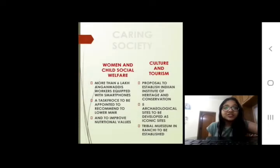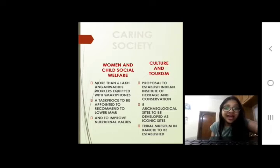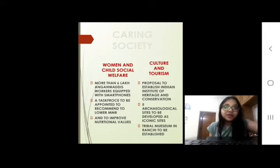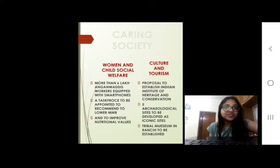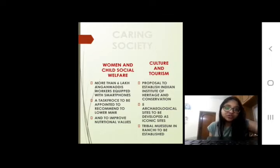Coming to the society of women and child social welfare, more than 6 lakh Anganwadi workers have been equipped with smartphones. A task force has been specially appointed to improve the nutritional values of these people. There is a proposal to establish an Indian Institution of Heritage and Conservation. Five archaeological sites are being developed as iconic sites, and a tribal museum in Ranchi is also being established.